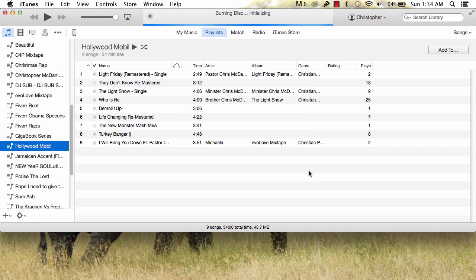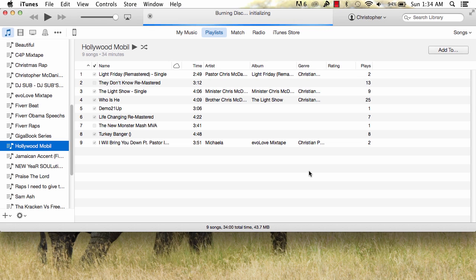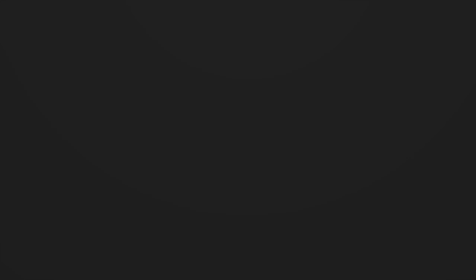And iTunes will automatically burn all the selected music on your playlist to the disc. From there, you can transfer that music disc to your new computer and have all your music there. And that's all you need to know about transferring your iTunes music from one computer to another using CD Burner.